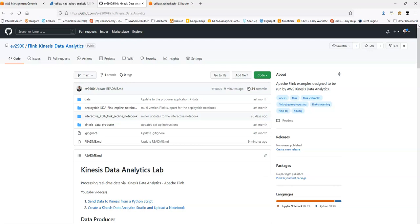Hello, this is the third part of a YouTube video for the following Git repository that runs through some examples of using Flink for real-time data analysis with Kinesis Data Analytics on AWS, and specifically the studio within Kinesis Data Analytics, or KDA.